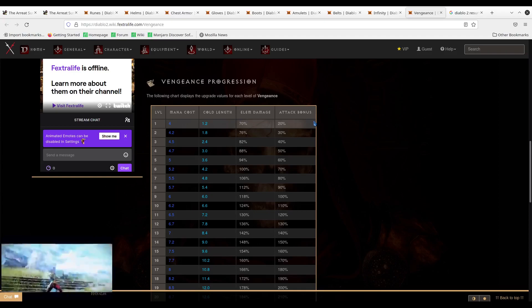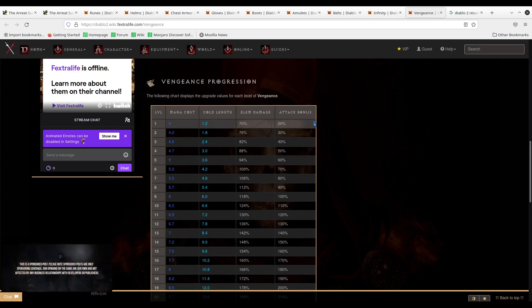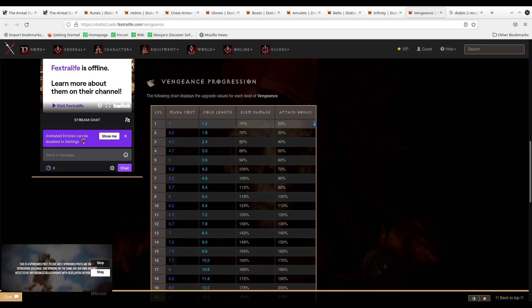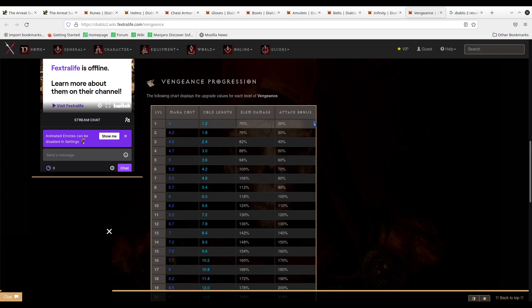But yes, there's the build in its entirety. I will put the short notes in the description, just like I did with the Amazon build. But for now, that's all I have. Thanks for listening.